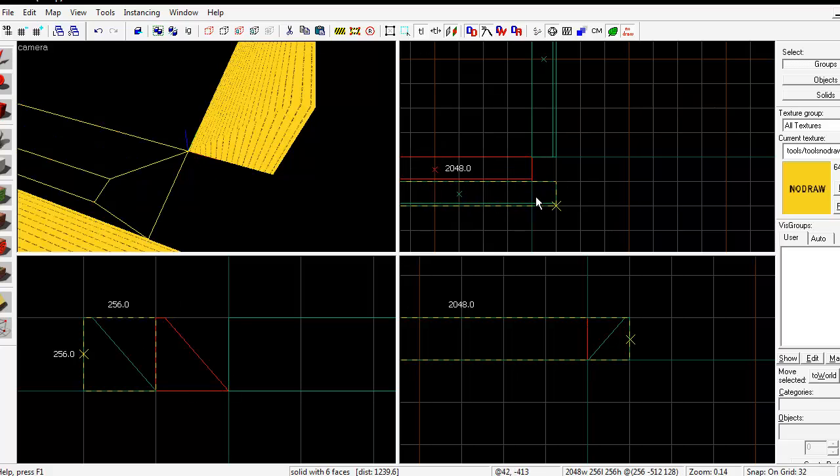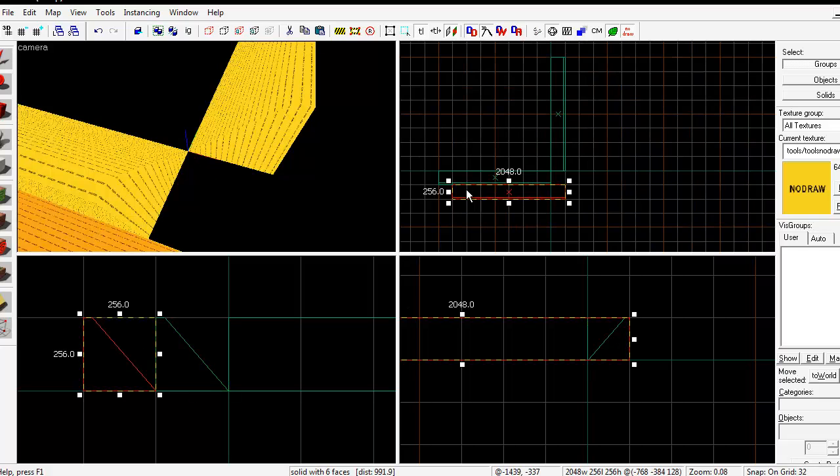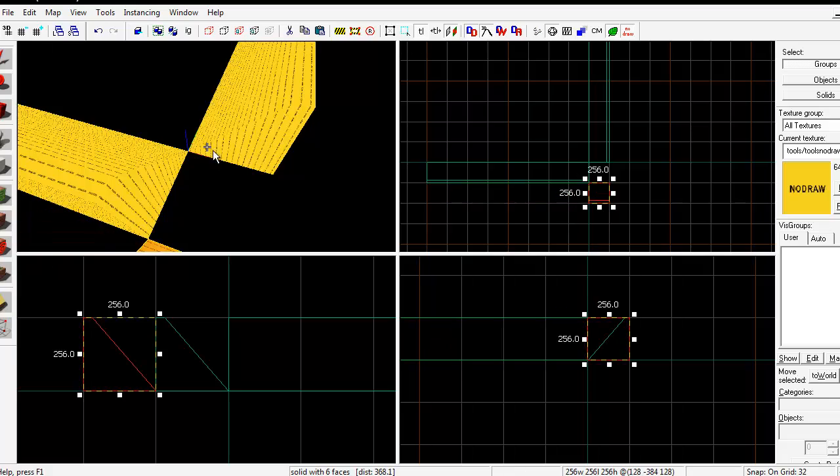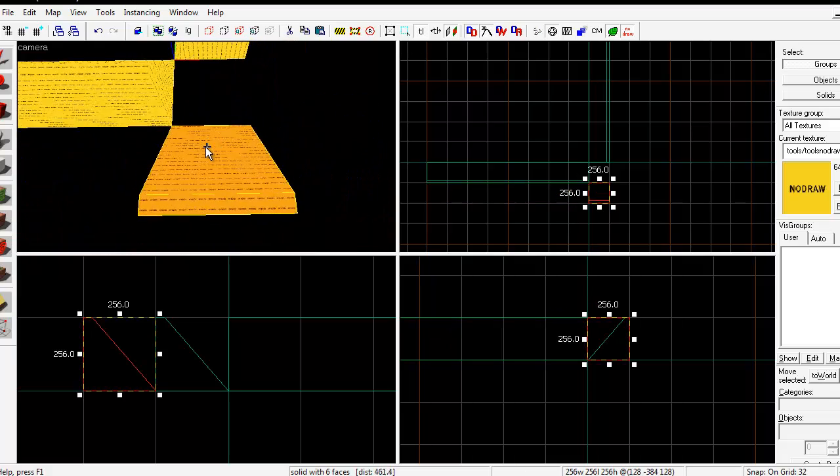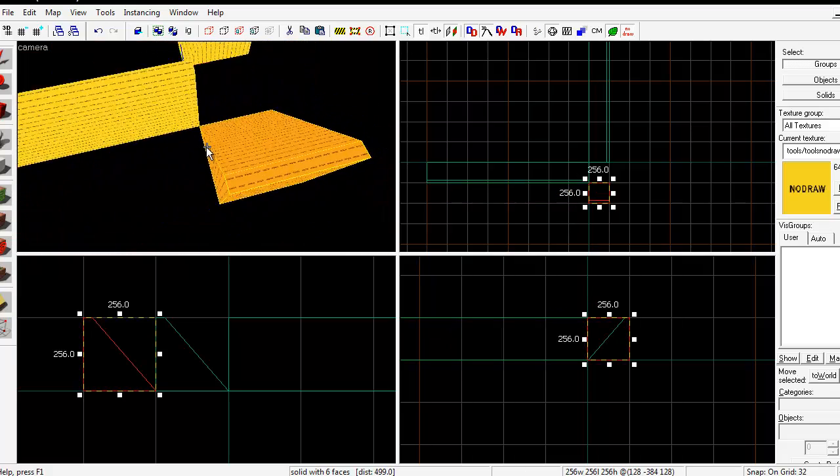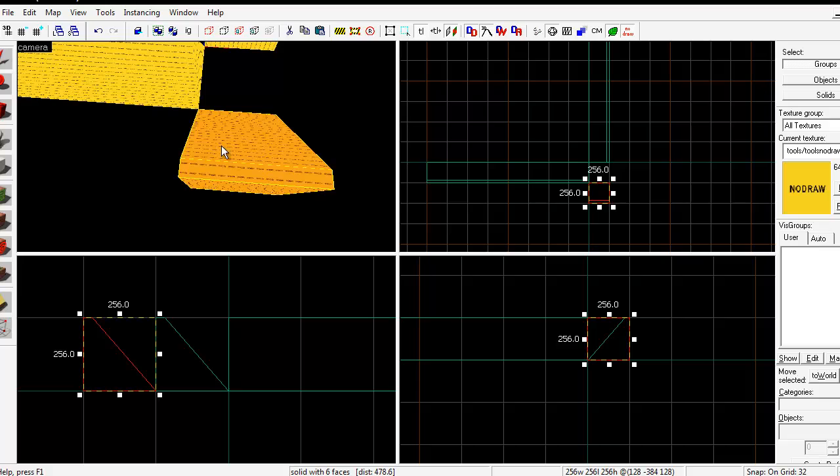I'm gonna start off by taking the ramp and sizing it down. So this is the base for our template brush.